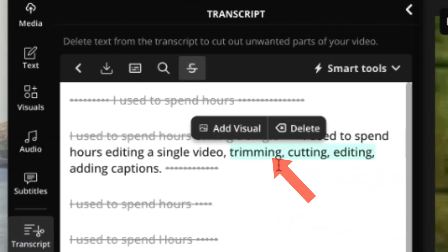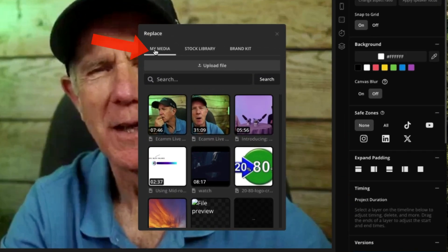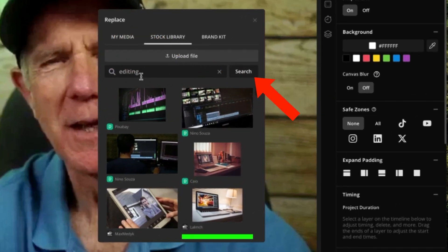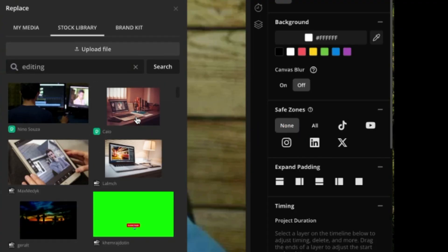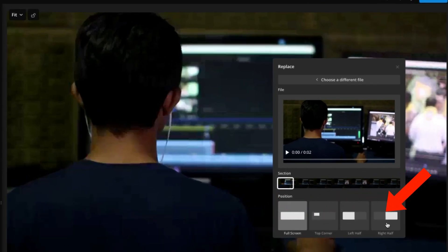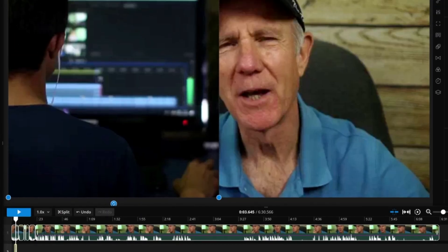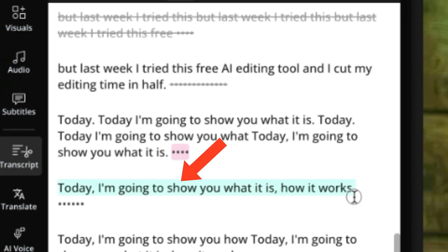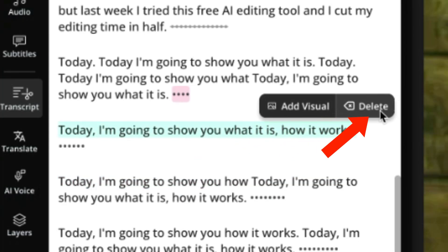Another exciting feature is adding visuals while manually editing your transcript. Highlight a word or several words, click Add Visual. You can select from My Media, Stock Library, or Brand Kit, or upload your own file. If I click Stock Media, I can search for 'editing' and get all these clips. Select the best one, click on the clip, position it — top screen, top corner, left half, right half. This lets you edit videos twice as fast because you don't have to drag and drop clips onto the timeline. Scroll through your transcript, highlight any word, then add a visual or remove it.